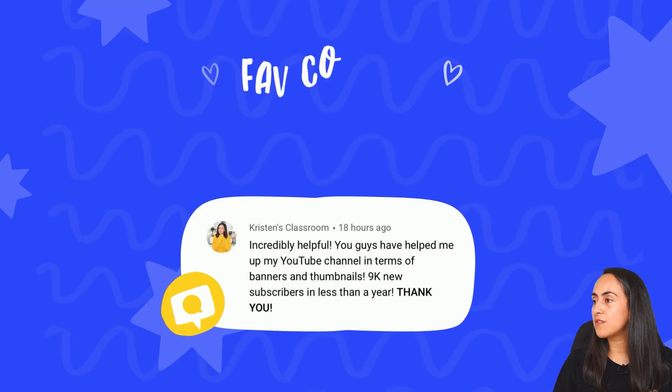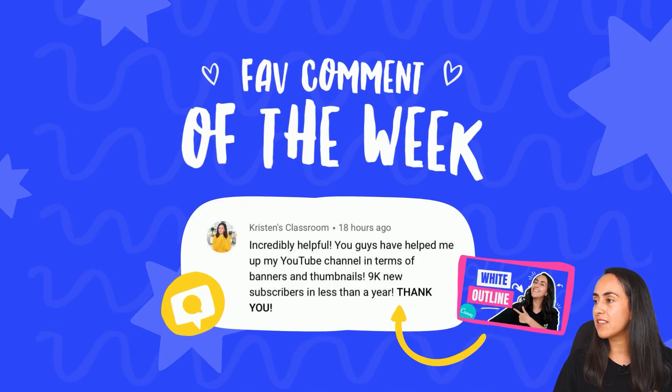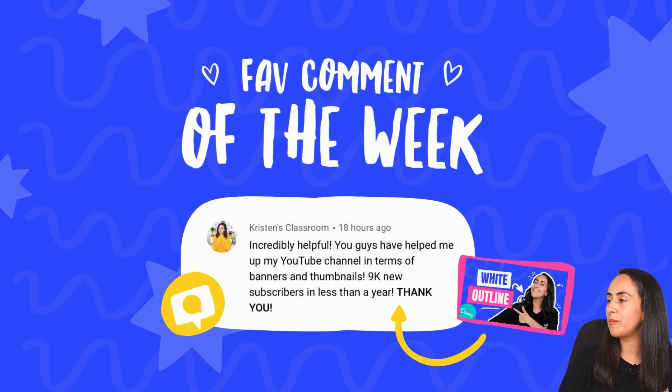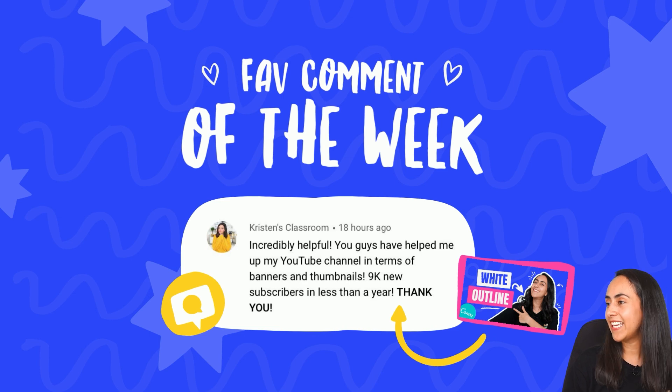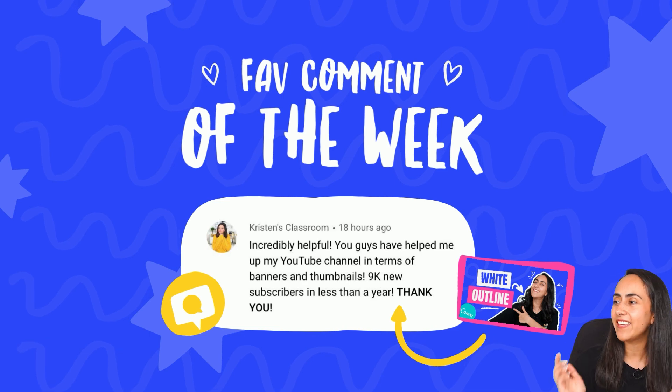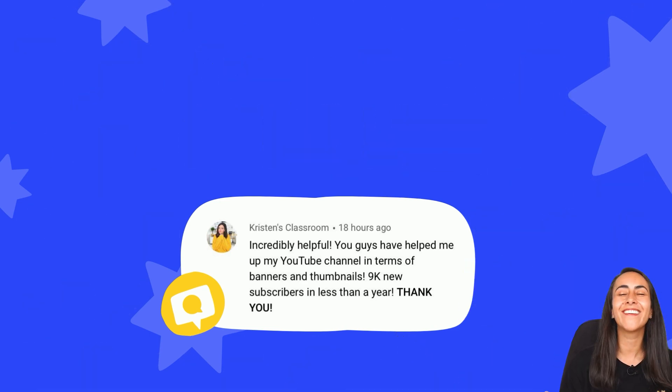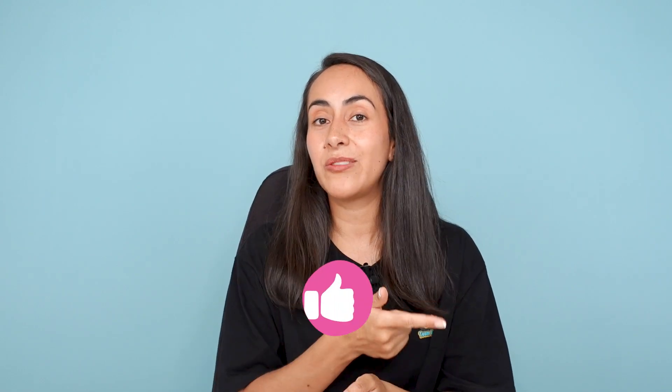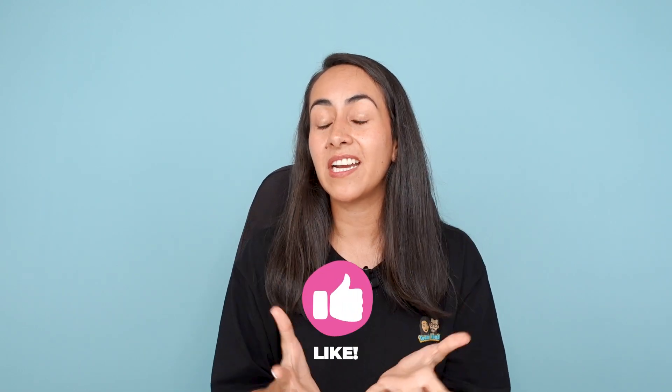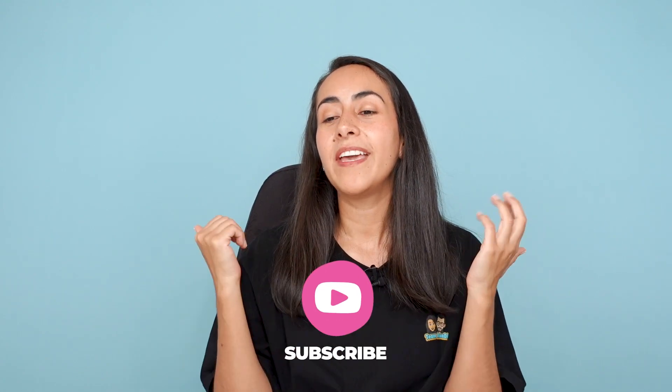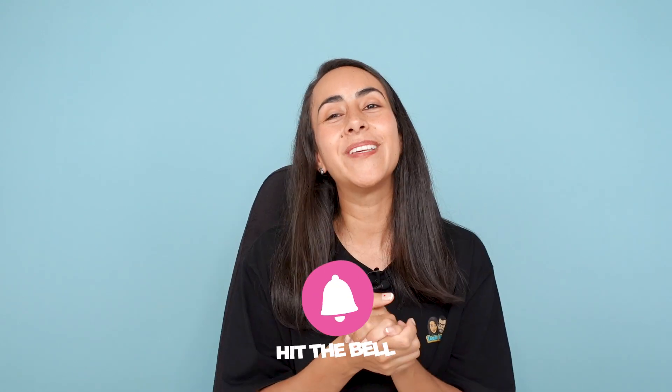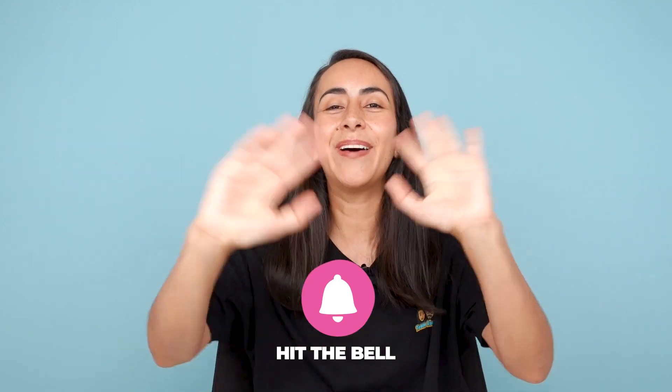And if you liked this creative hack in Canva, I have another tutorial that I'm sure you're gonna like. And I'm gonna read one of the comments that we received on that tutorial. This one is from Kristen's classroom and she said, incredibly helpful, you guys helped my YouTube channel in terms of banners and thumbnails, 9k new subscribers in less than a year. Thank you so much for leaving us this beautiful comment. We're really really happy to see you succeed and I really hope that our channel helped you guys and many others of you succeed as well. I'm gonna leave you guys that tutorial over here if you guys are interested. And if you found this tutorial helpful, leave us a thumbs up and I hope to see you in the next tutorial. Bye!